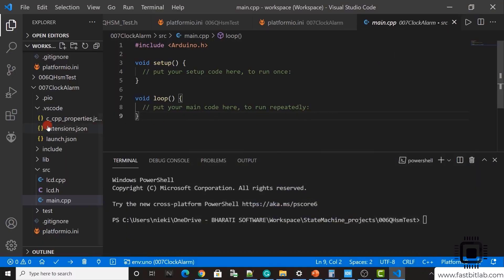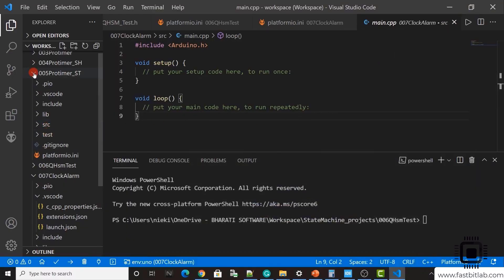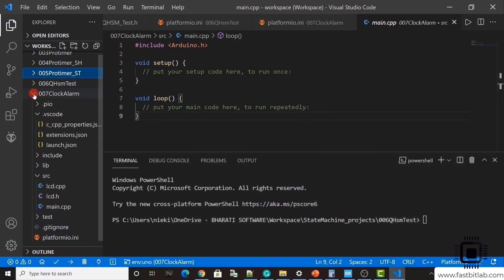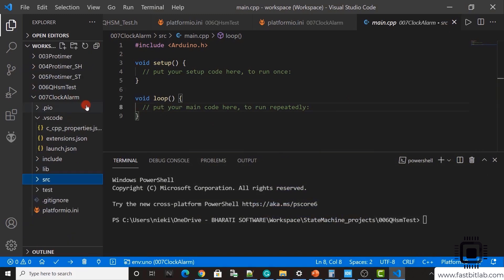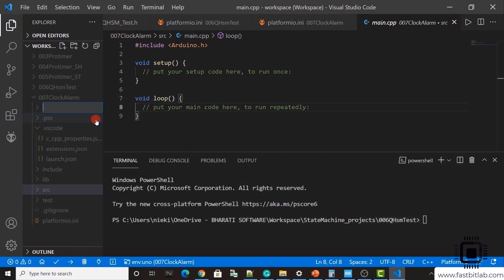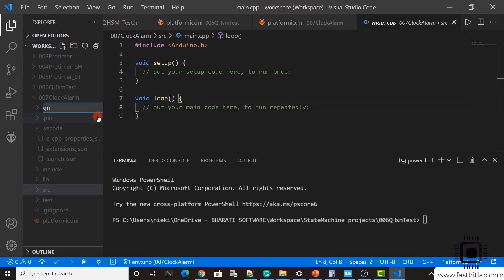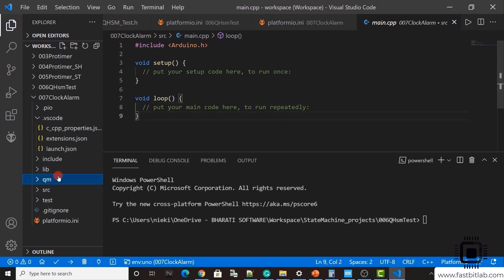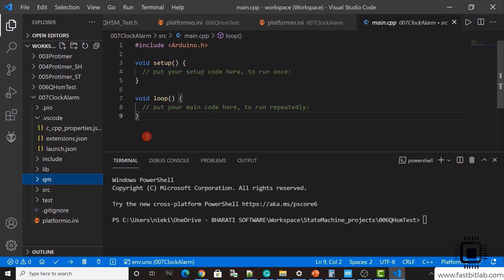Hey welcome back to the lecture. I am in exercise 007. Let's create a new folder and I'll call it QM.